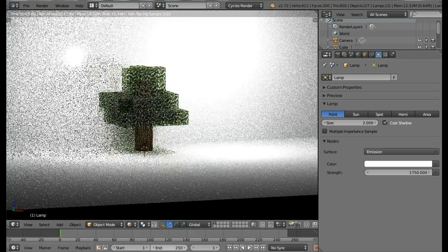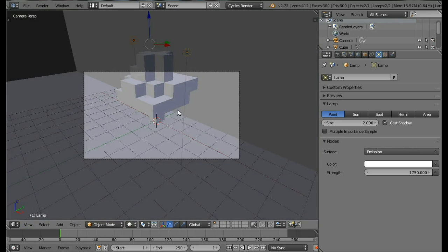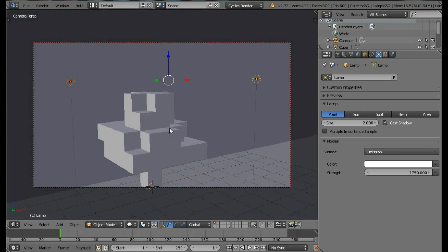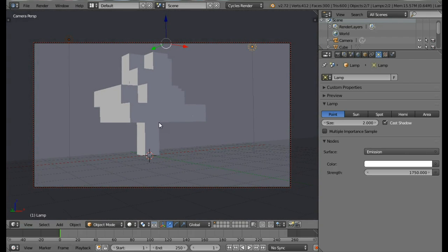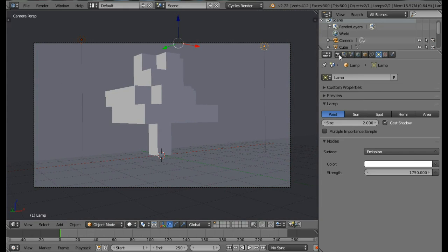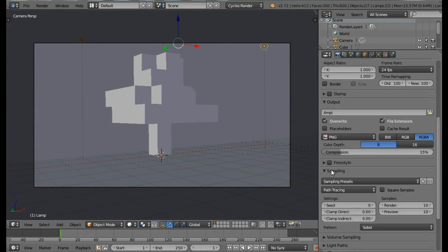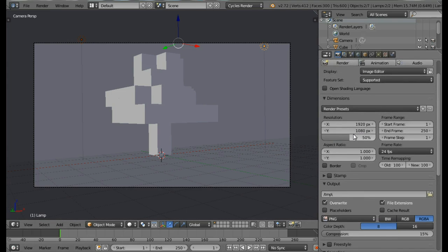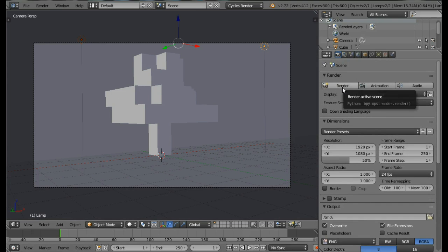If you're satisfied with the scene, we're ready to render. Let's set up the camera now — come into Solid view, then Camera view, press N and check the Lock Camera to View checkbox. Move and set up your camera view, then uncheck Lock Camera to View once you're done. Save your project, then come into the Render panel to set up render settings. Change the sampling to 100 — though you should use more samples to reduce noise. Click the Render button.